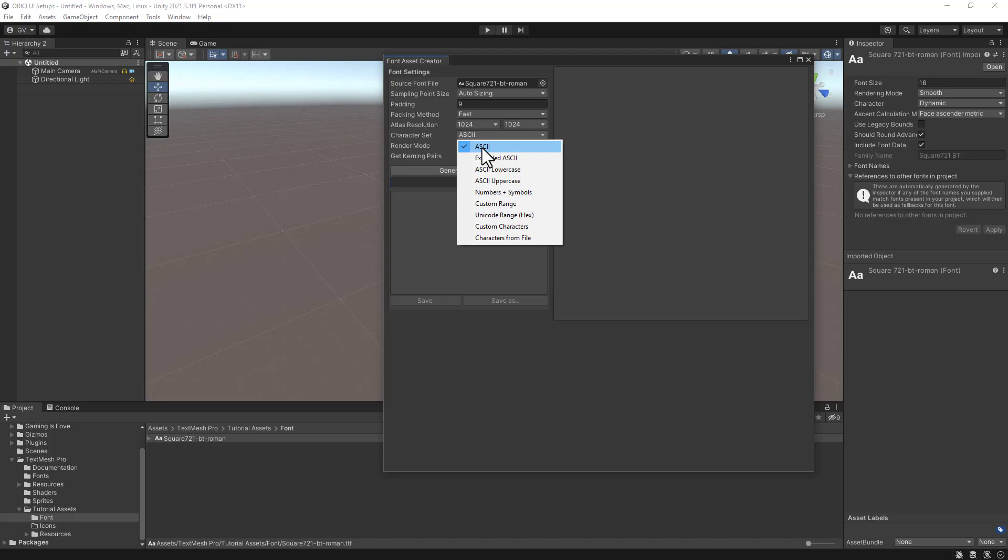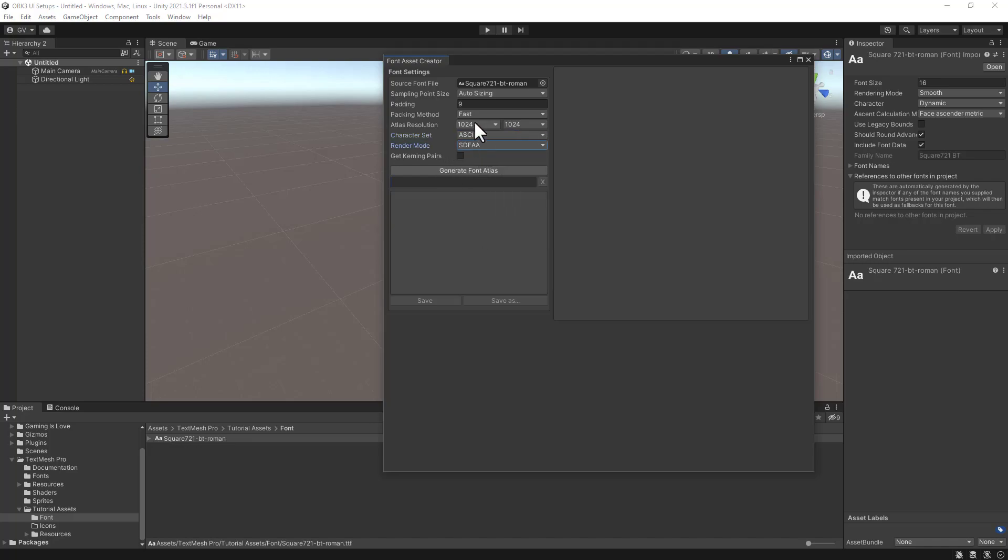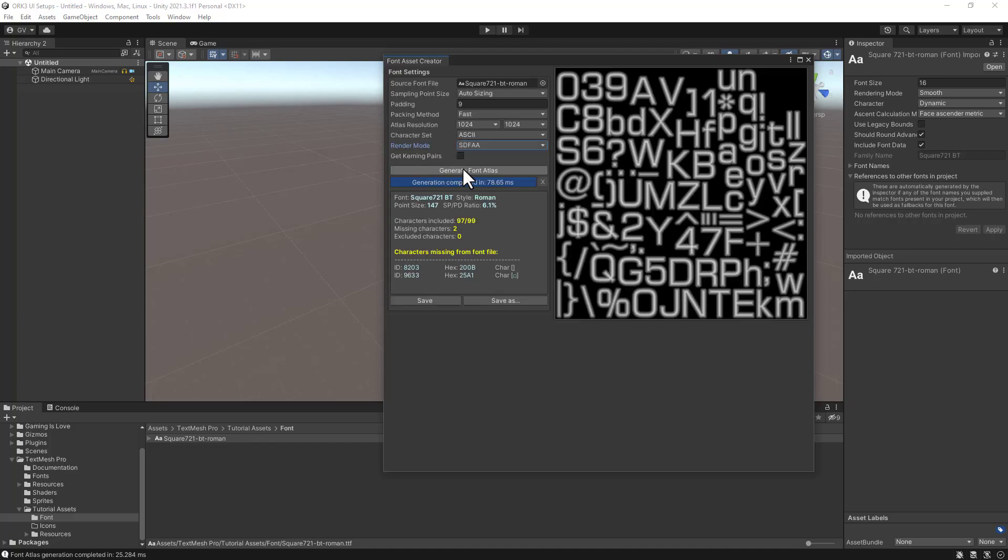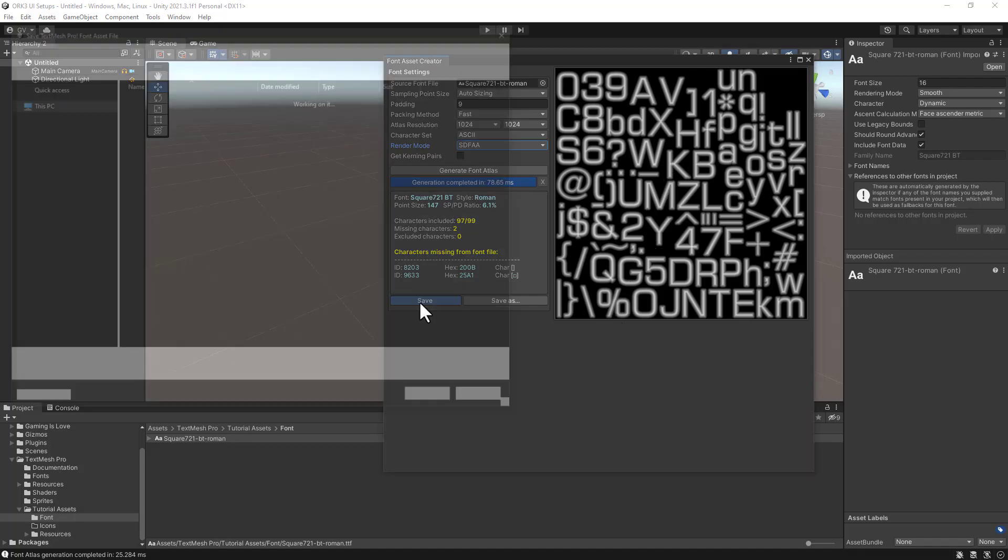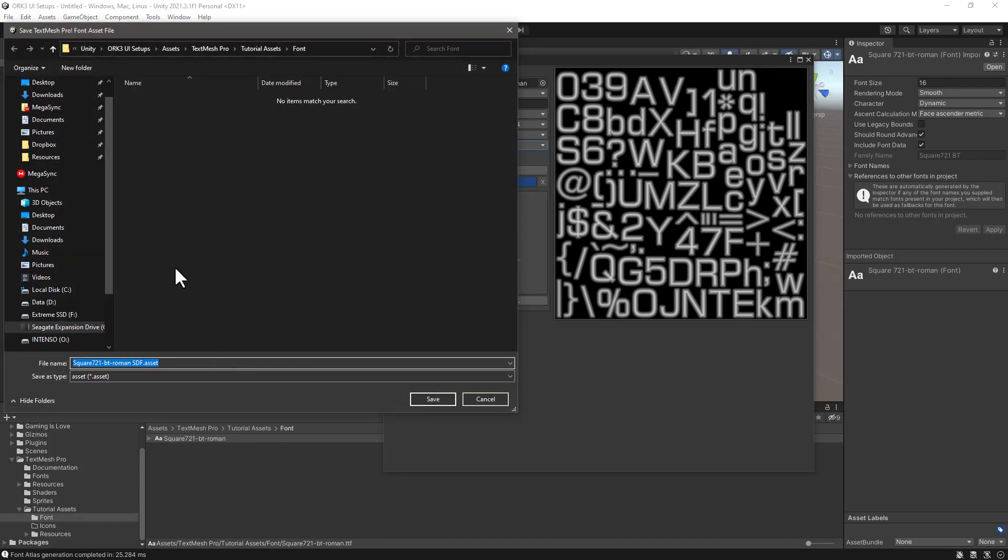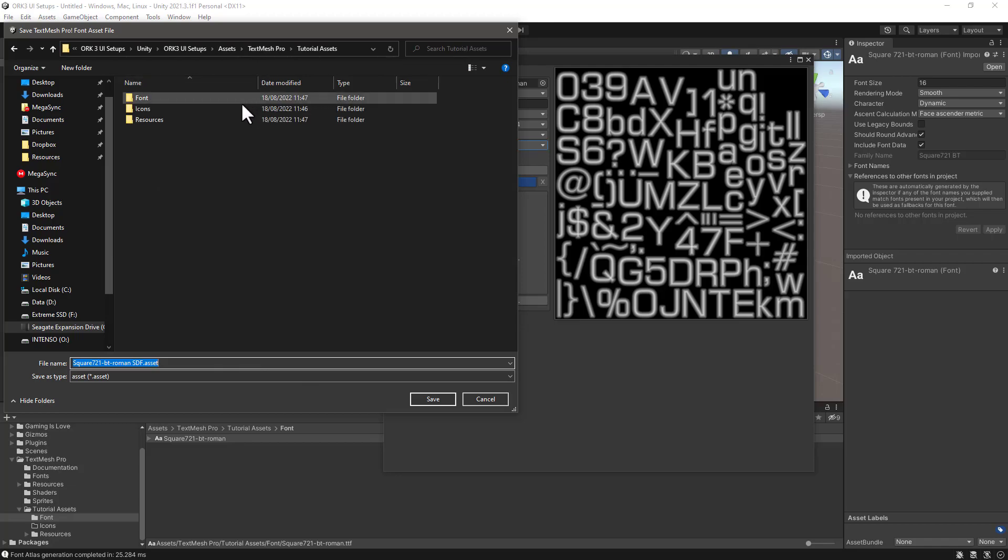We can drag our font in the source font file. Make sure that instead of Unicode, if you have for example Unicode, select ASCII or Extended ASCII. From here you can also change the size of the atlas. I will keep it the defaults like so and click on Generate Font Atlas.